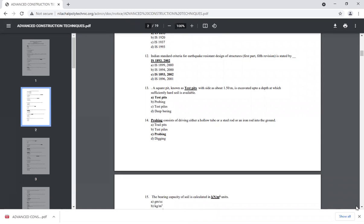Question number 13: a square pit known as a test pit is estimated up to a depth of 1.5 meters at each location. This question is related to soil investigation. The square pit is called a test pit and is estimated at about 1.5 meters depth.